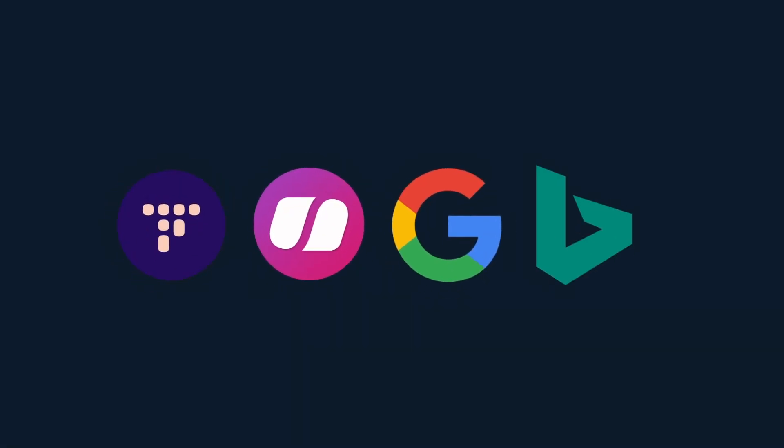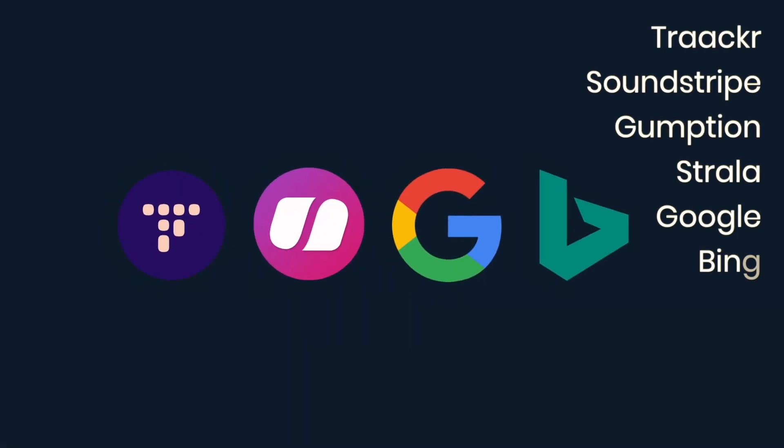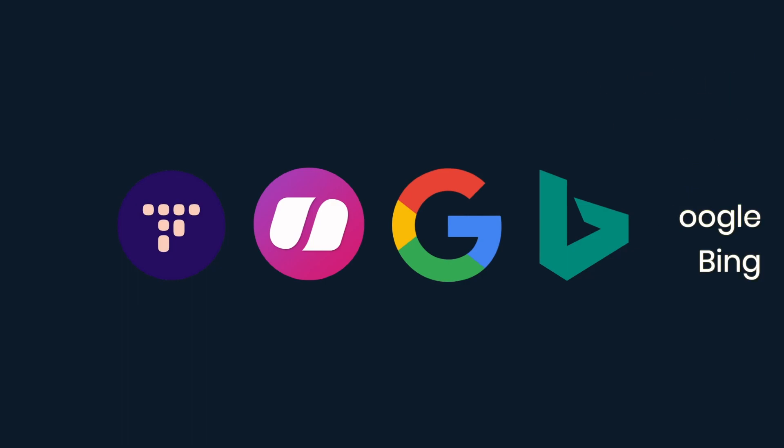Here are some examples of business websites: Tracker, Soundstripe, Gumption, Strala, any shop you find on the web, Google, Bing, etc.